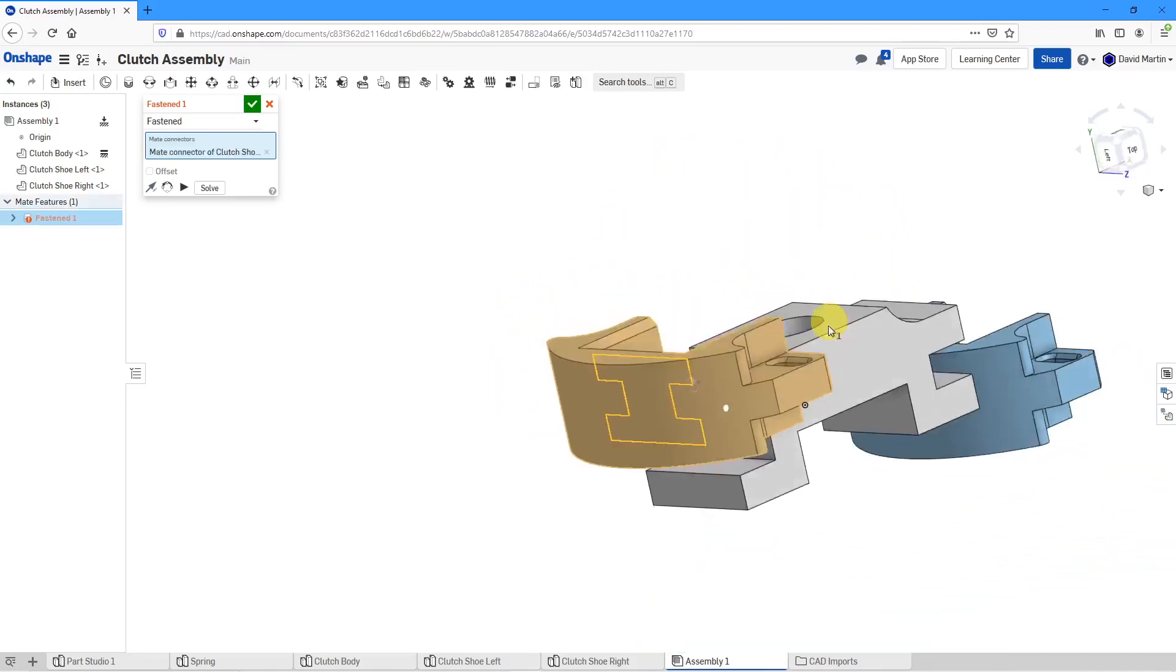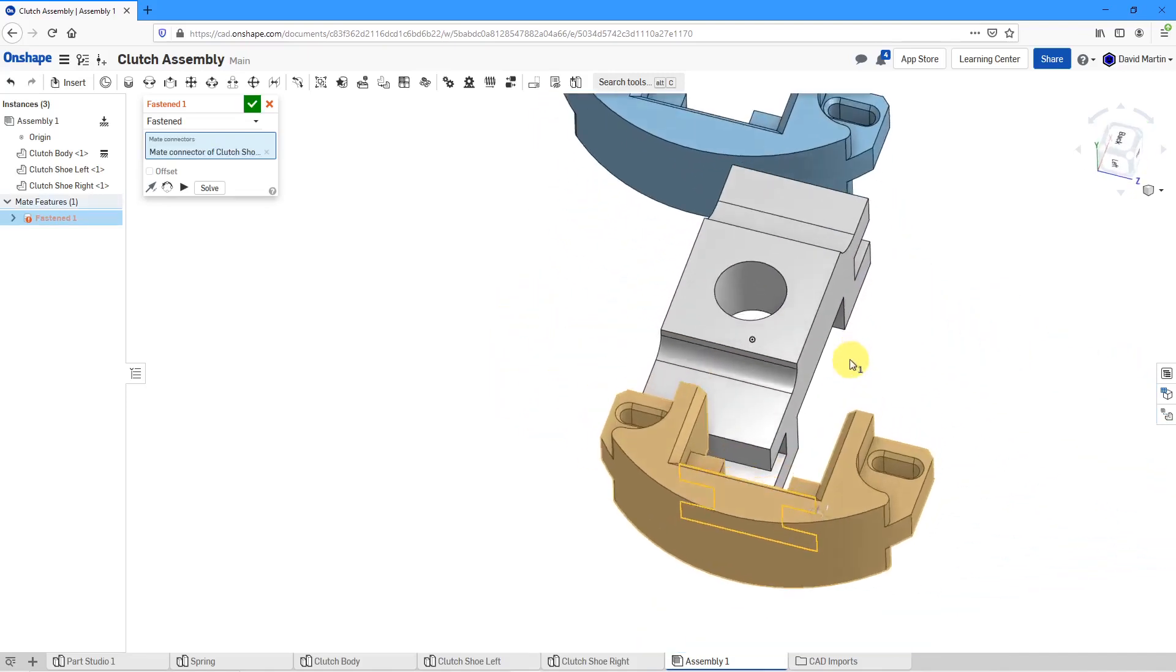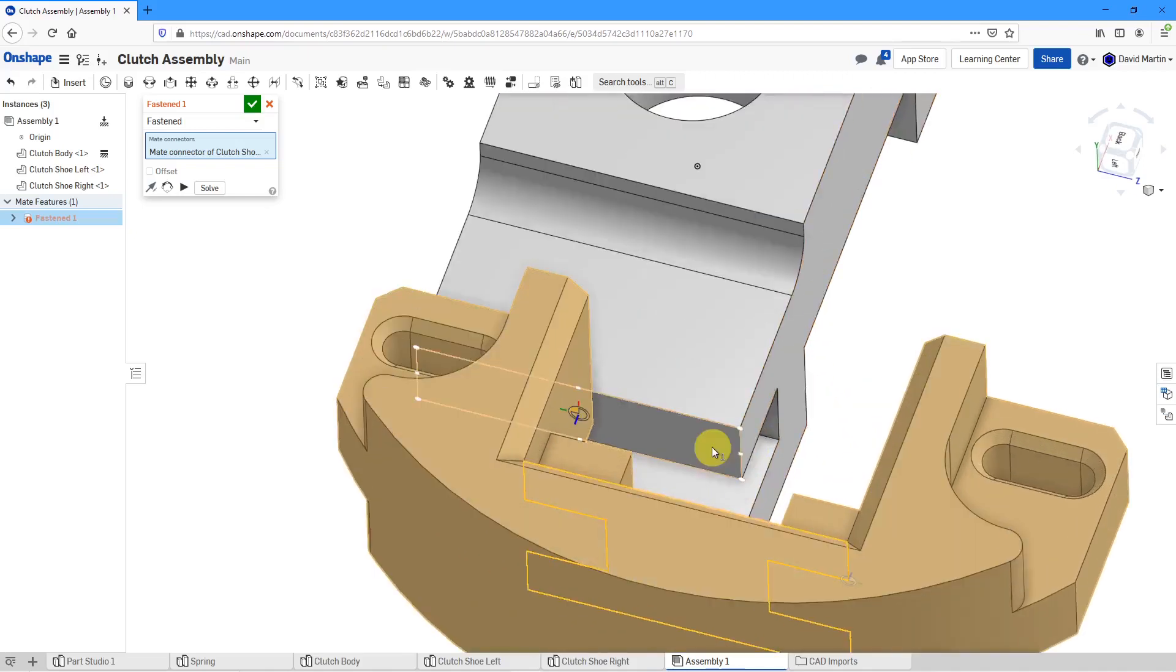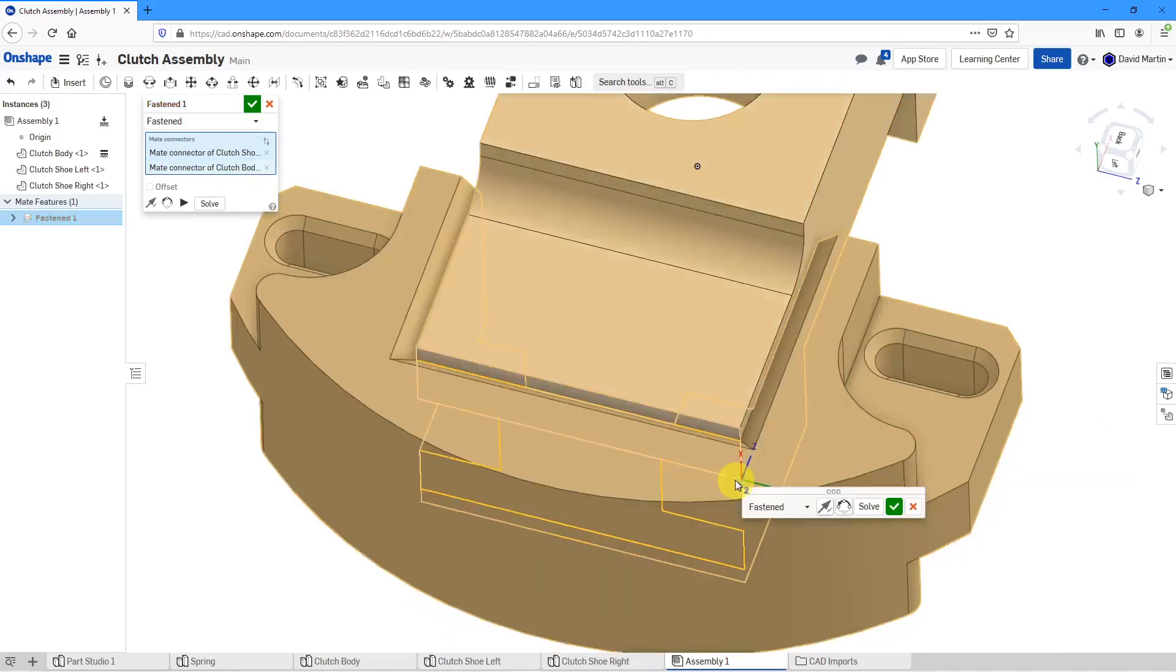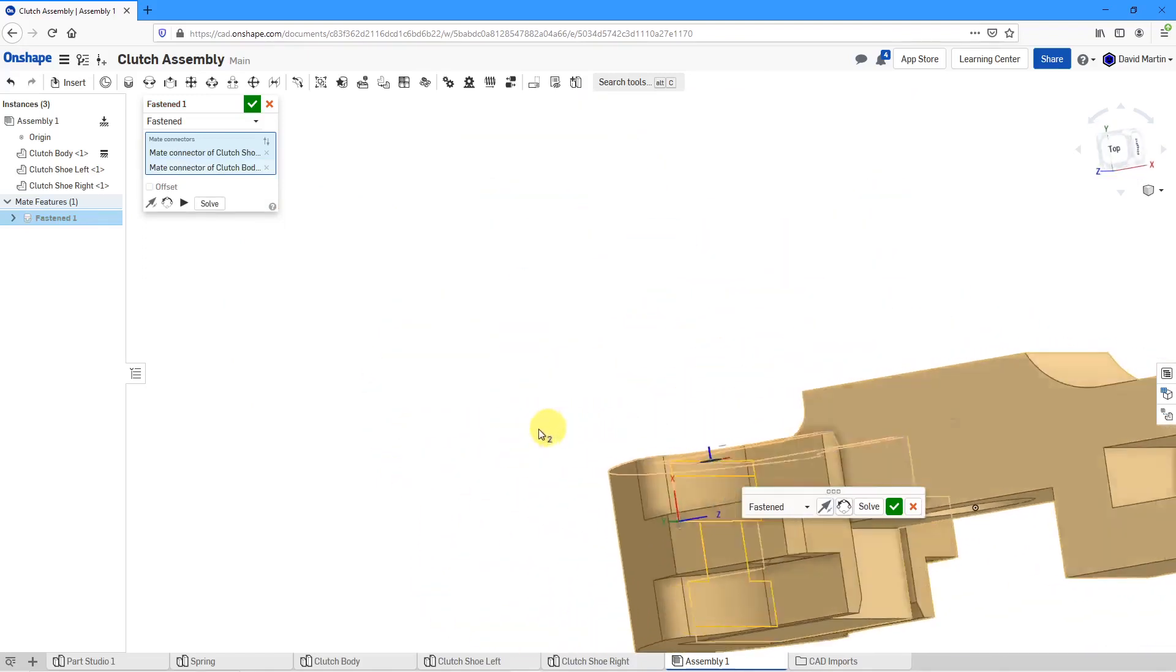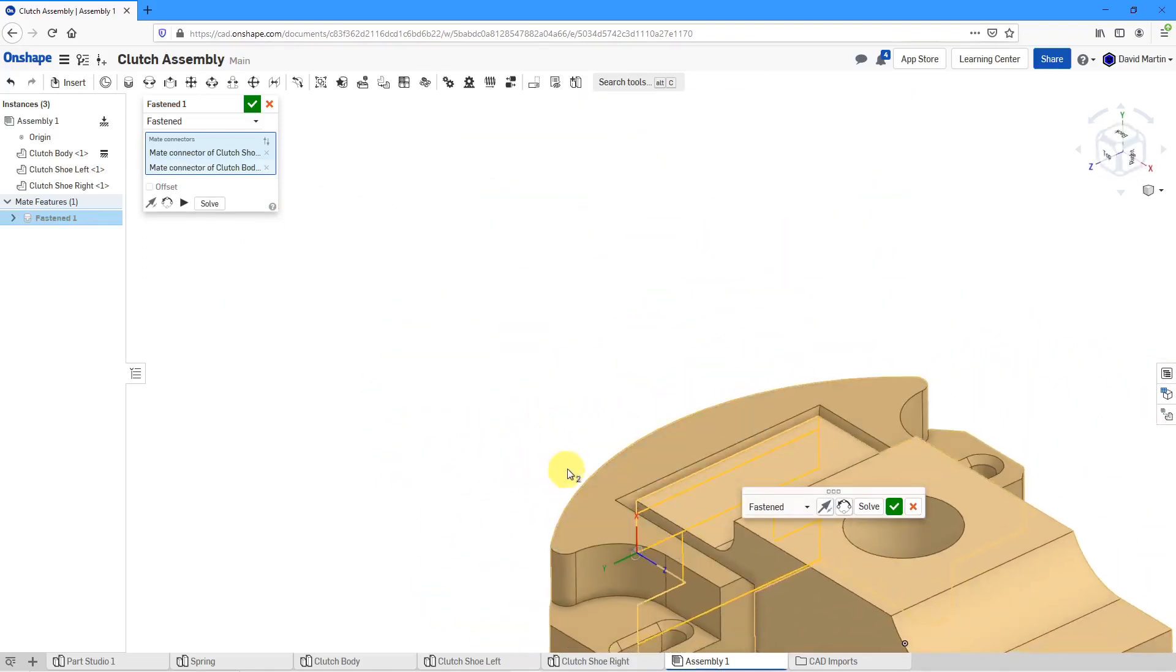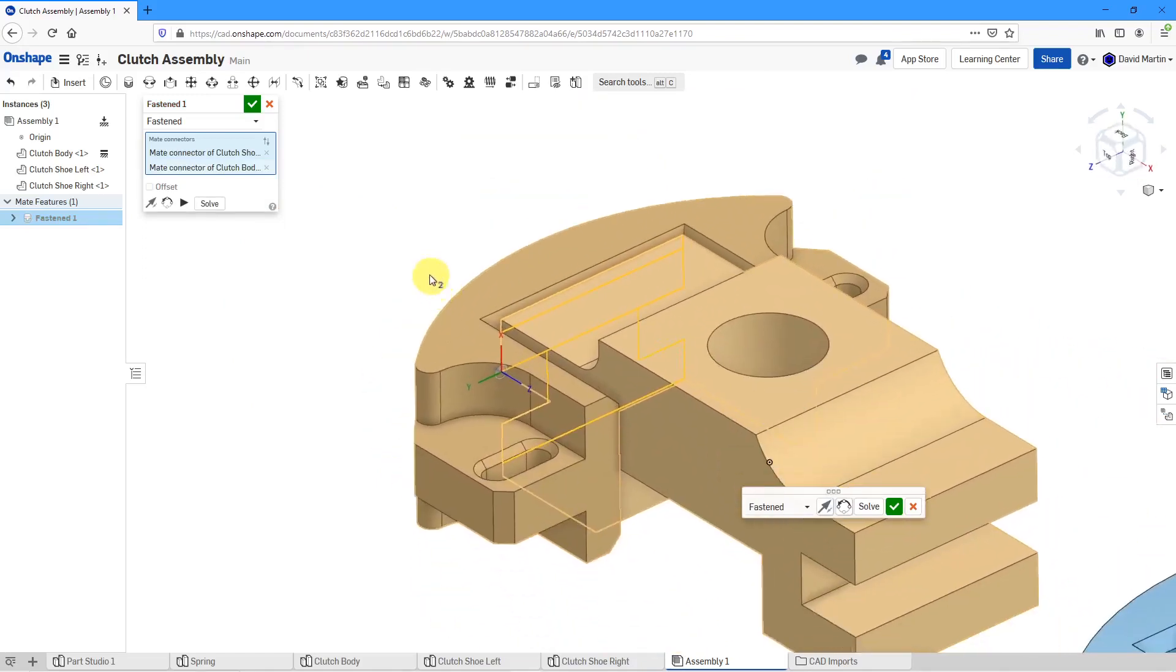For the one on the clutch body, let's hover over this surface and I'll pick this location over here. It moves the components to each other.